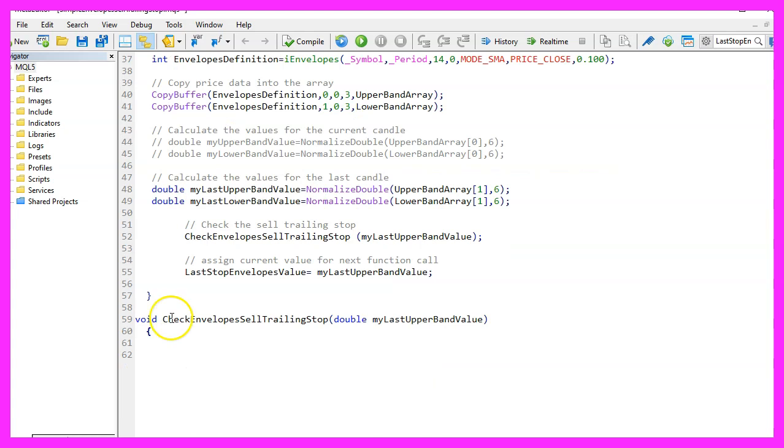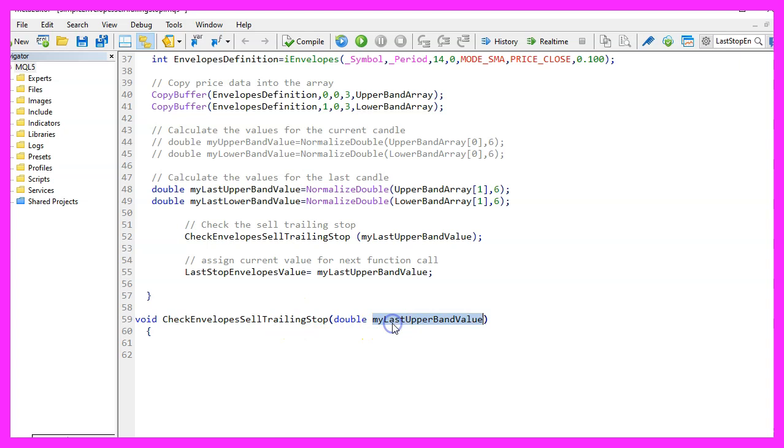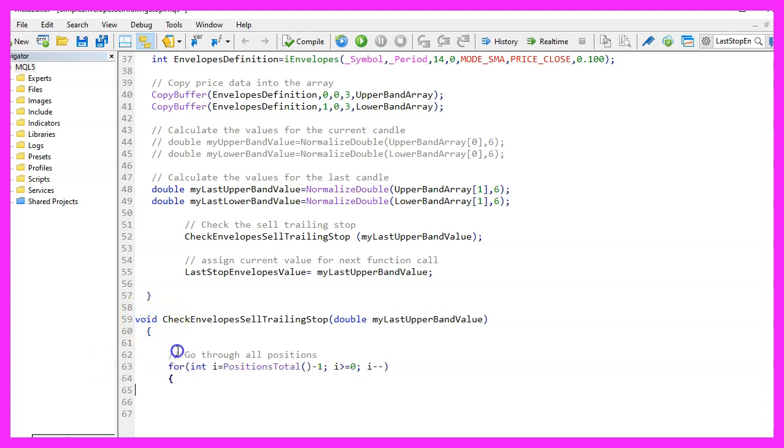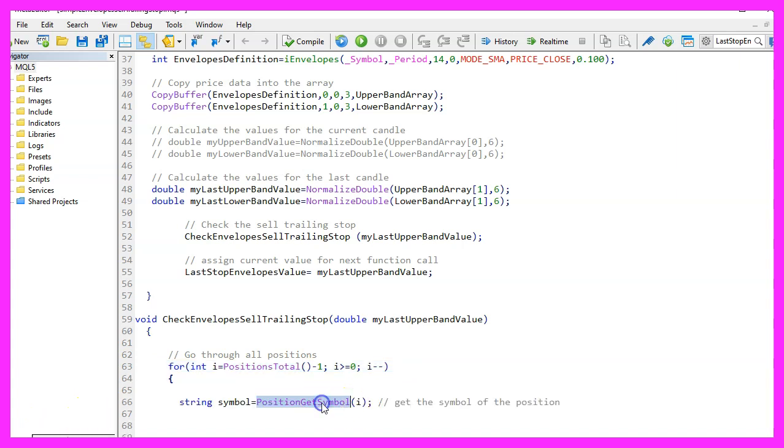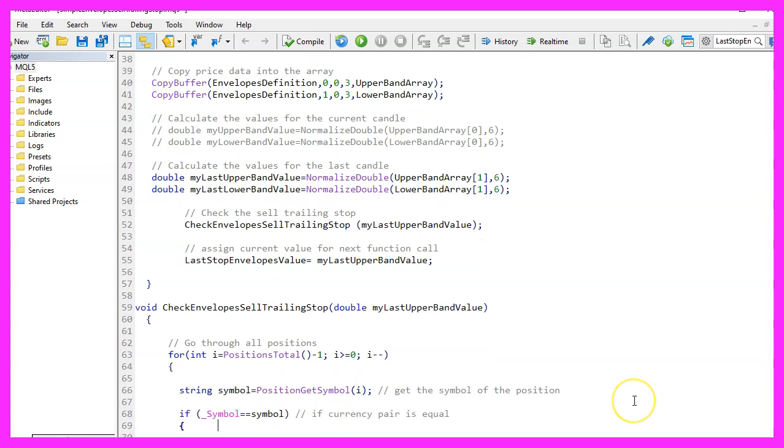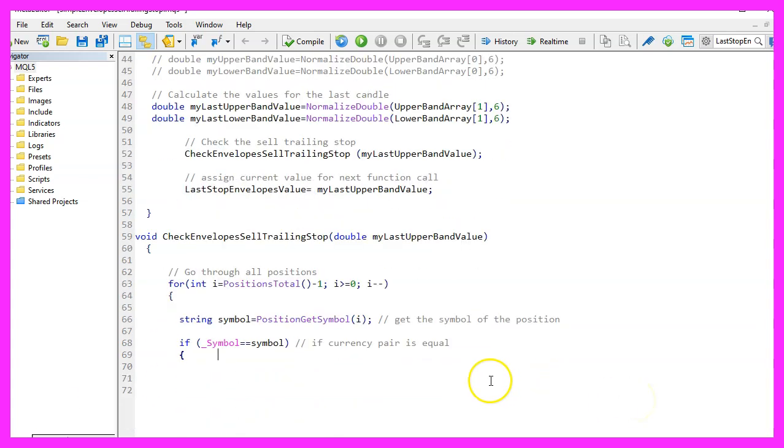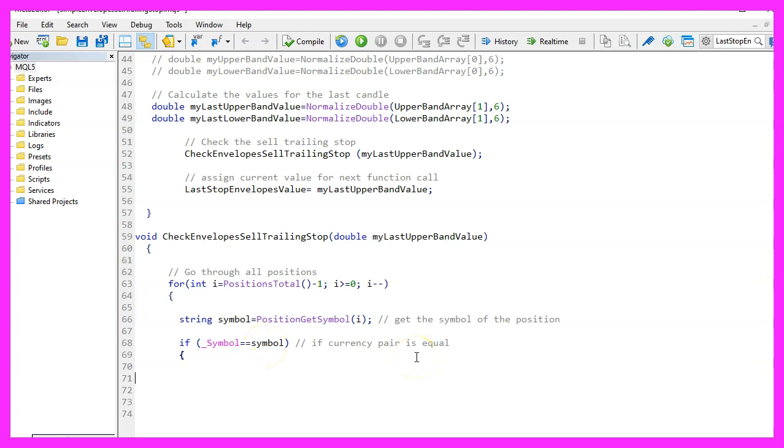Now let's actually create the CheckEnvelopeSellTrailingStop. It will get the last upper band value as a parameter here. The type is void because we don't return any values. We use a for loop to go through all the open positions and we use PositionGetSymbol for the current counter value to get the position symbol because we only want to continue if the current symbol on the chart and the position symbol are equal.